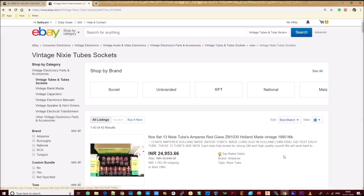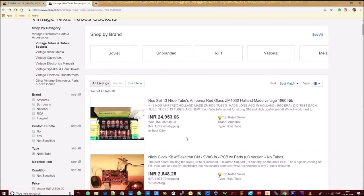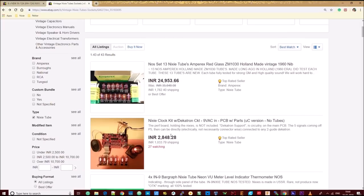Today, the market has different types of Nixie tubes. The prevalent ones are the 1960s models manufactured in Russia.